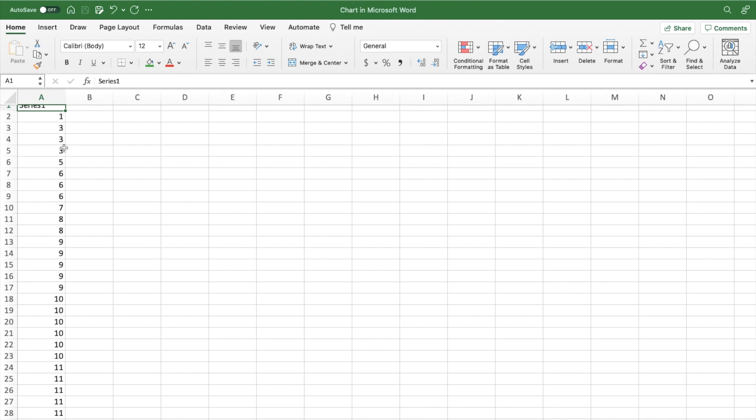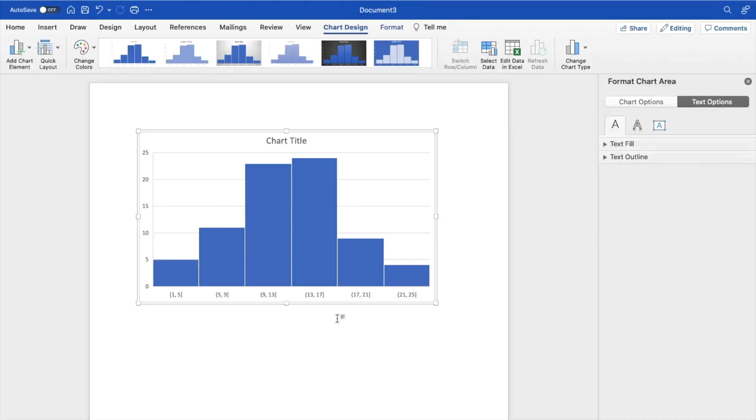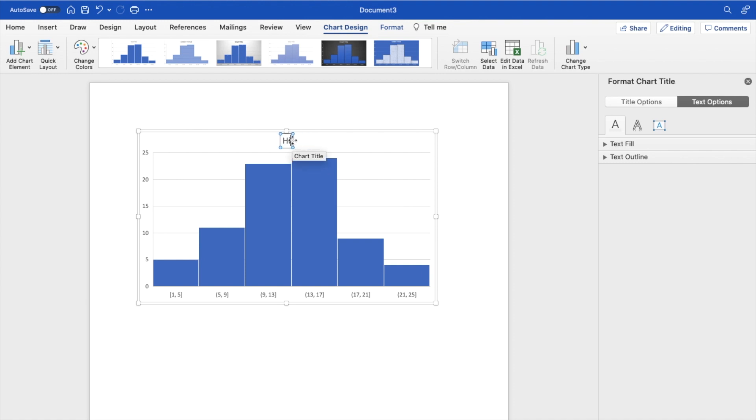So once that is done, I'll just go back to Microsoft Word to show you guys what the histogram looks like. So now that we're back on Microsoft Word, here on the screen is the chart that was produced or the histogram. So what you can actually do here is you can change the title. So I'll just type in Histogram.